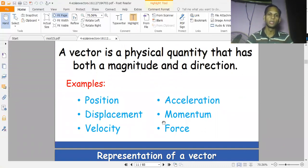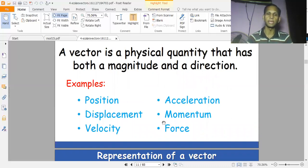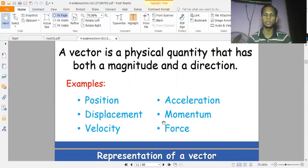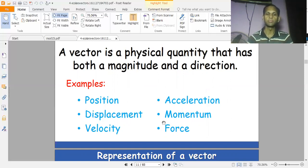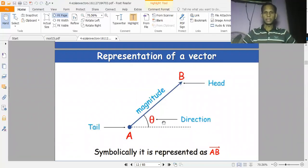To summarize: distance is a scalar quantity and displacement is a vector quantity. Mass is a scalar example, while weight is the vector example — mass has no direction, but weight is a force directed towards the Earth. So weight is a vector quantity because it has direction towards the Earth.